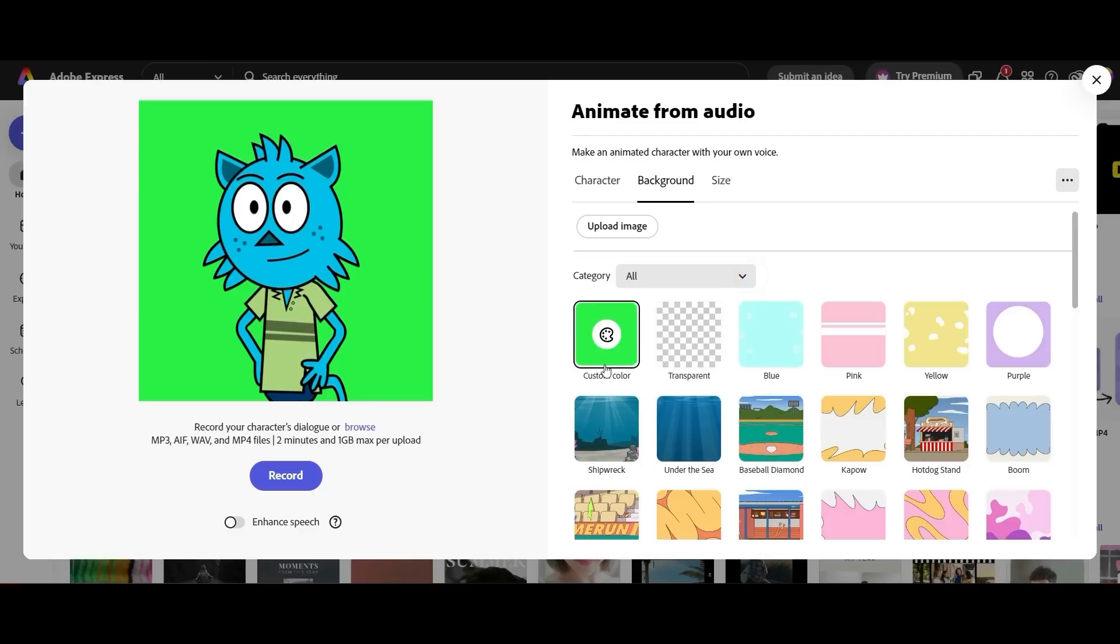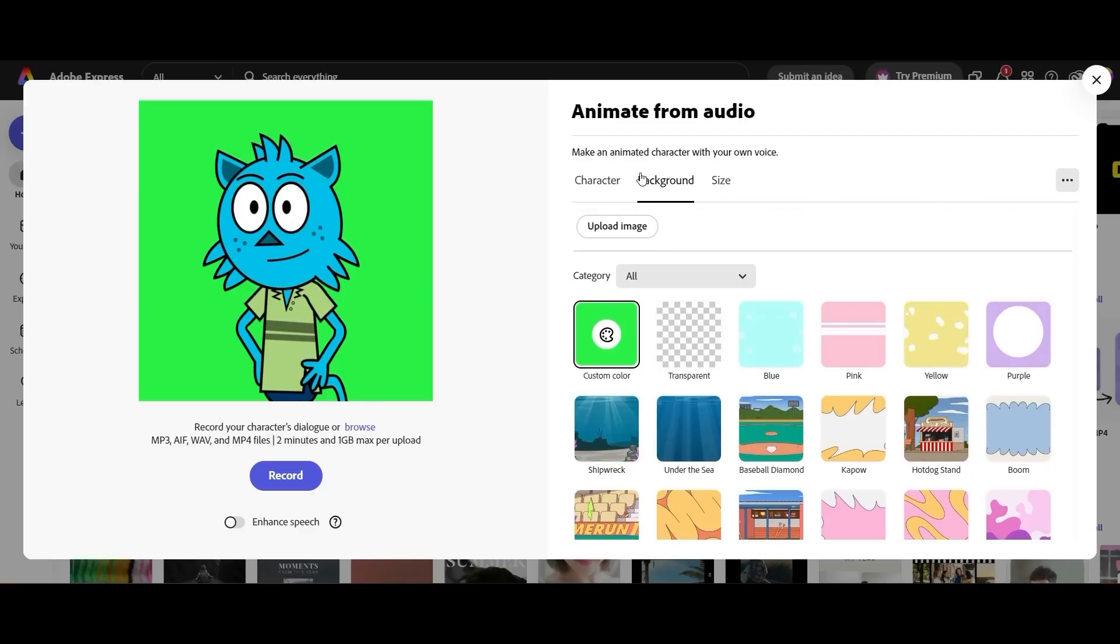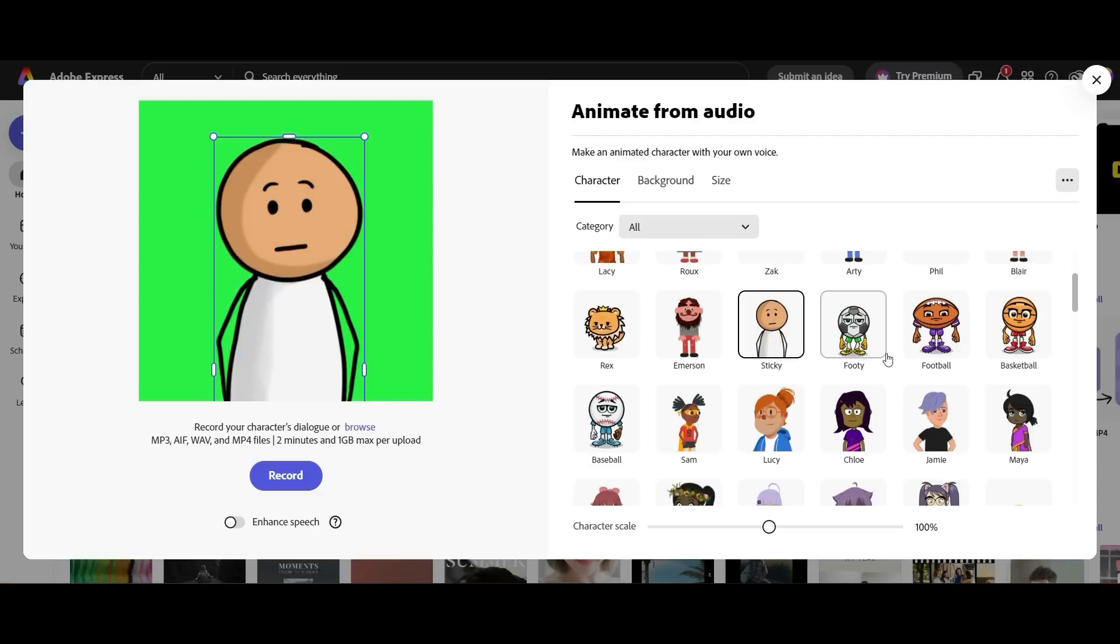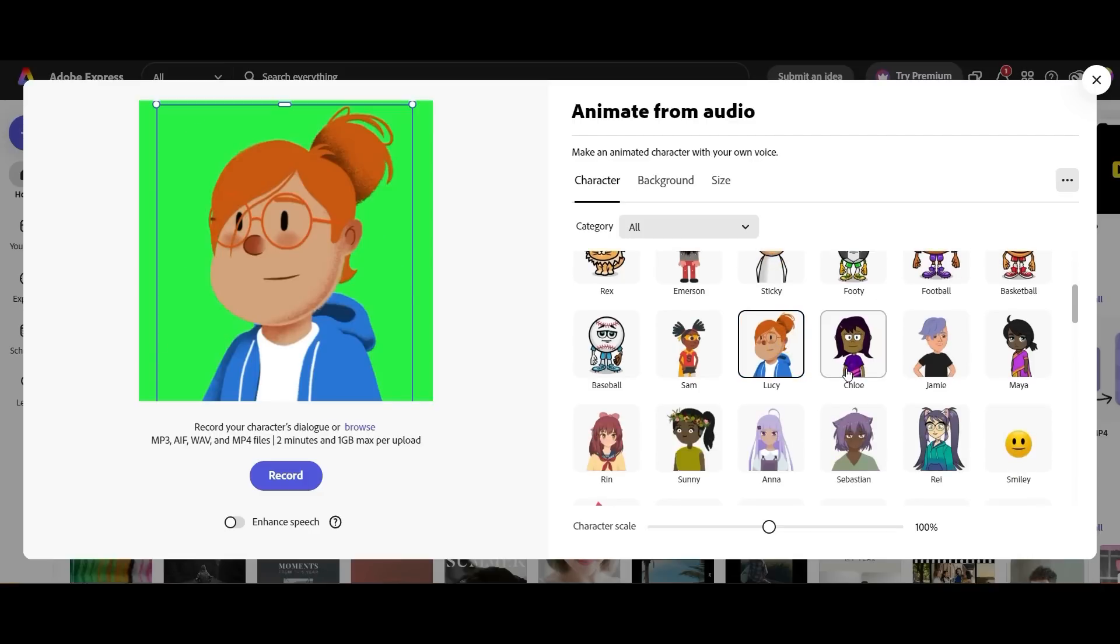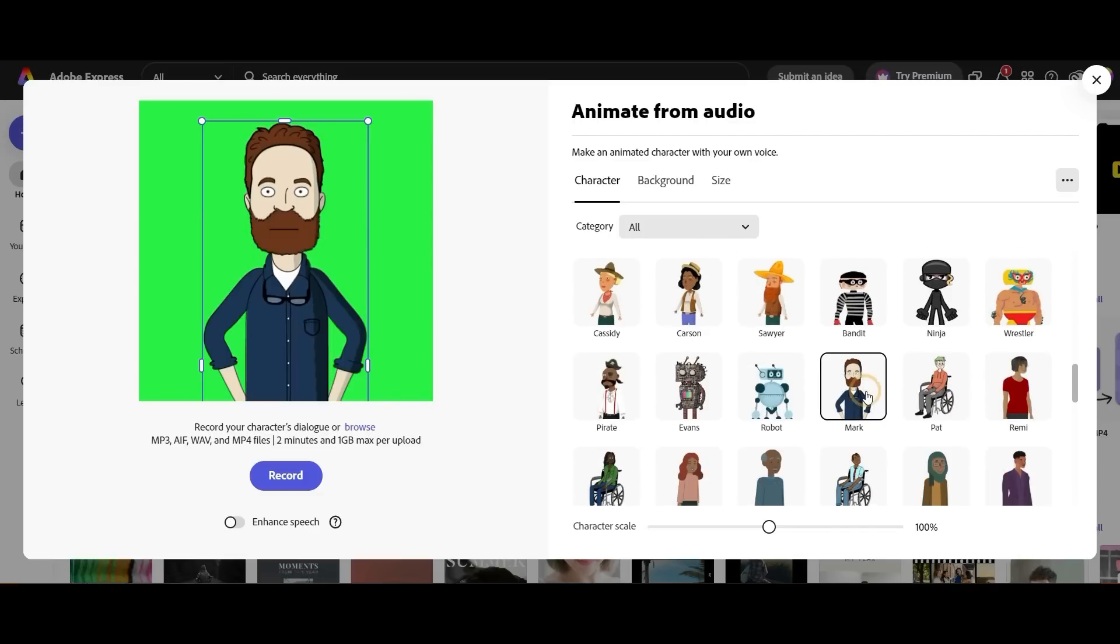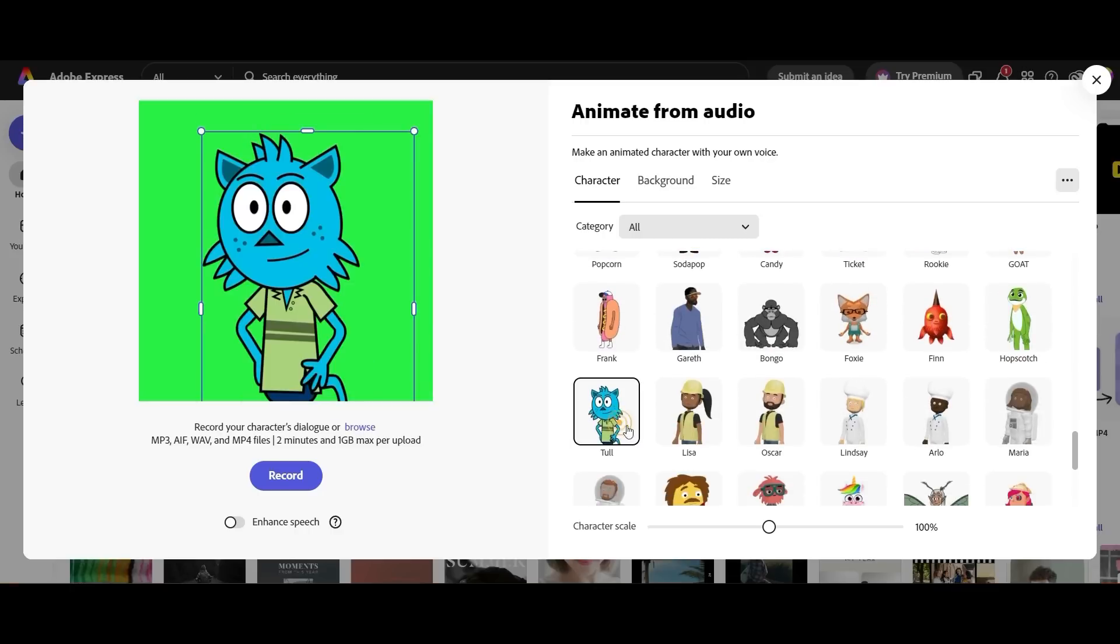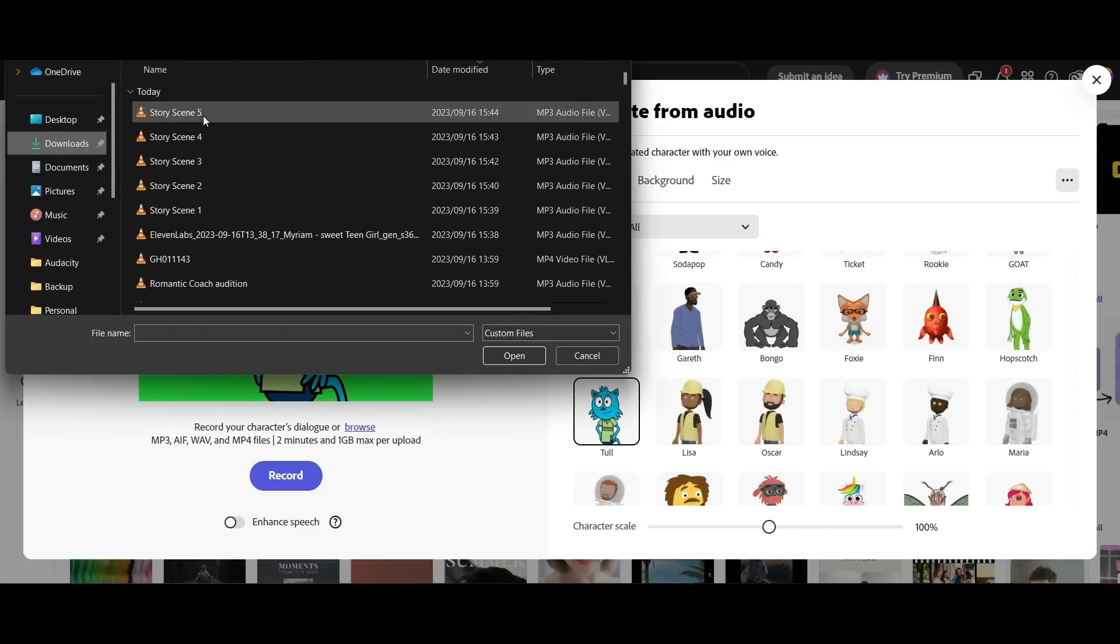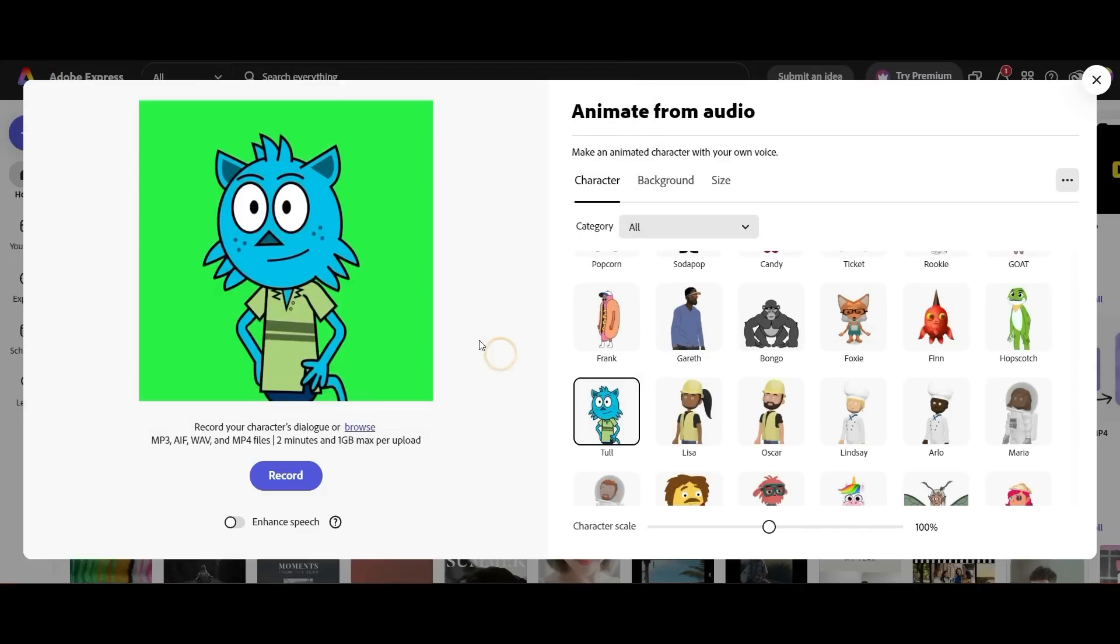First thing we need to do is change the background color. We need a green screen background. And then we have a whole lot of different characters that we can play around with here. Some really really interesting characters for our animation. Once you find one that you like we're going to go ahead and choose. And you're going to see over here it has the browse function. We're going to put in our first scene over here.